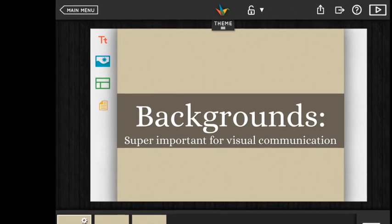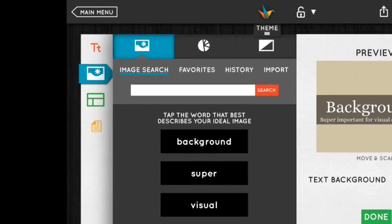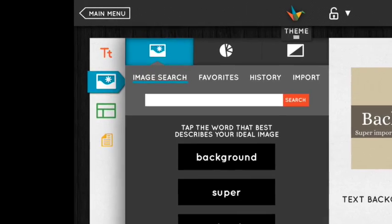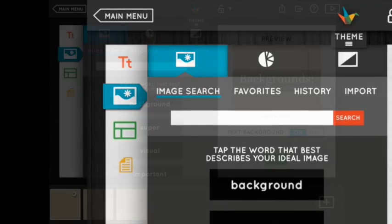Under the photograph icon on the left there are three tabs for choosing a background for your selected slide. Let's take a look at each of them.